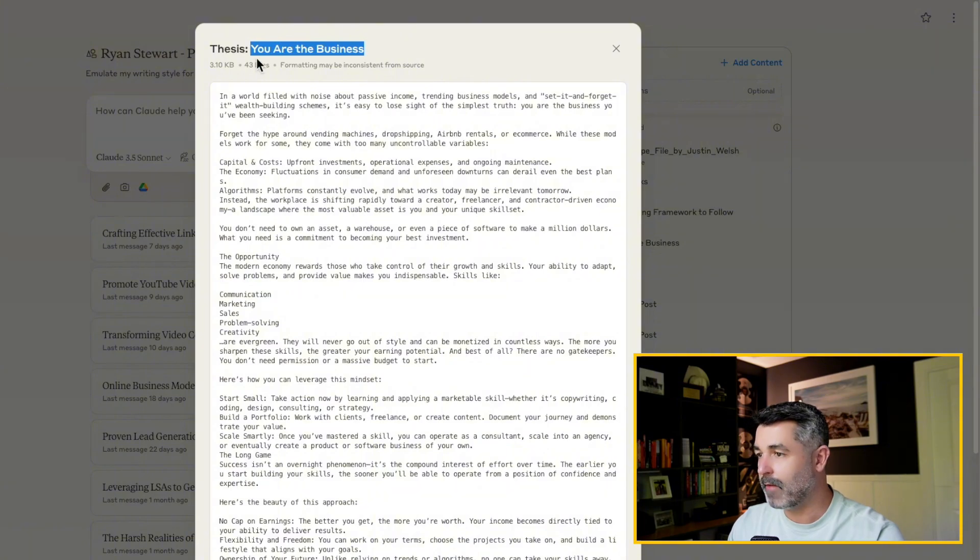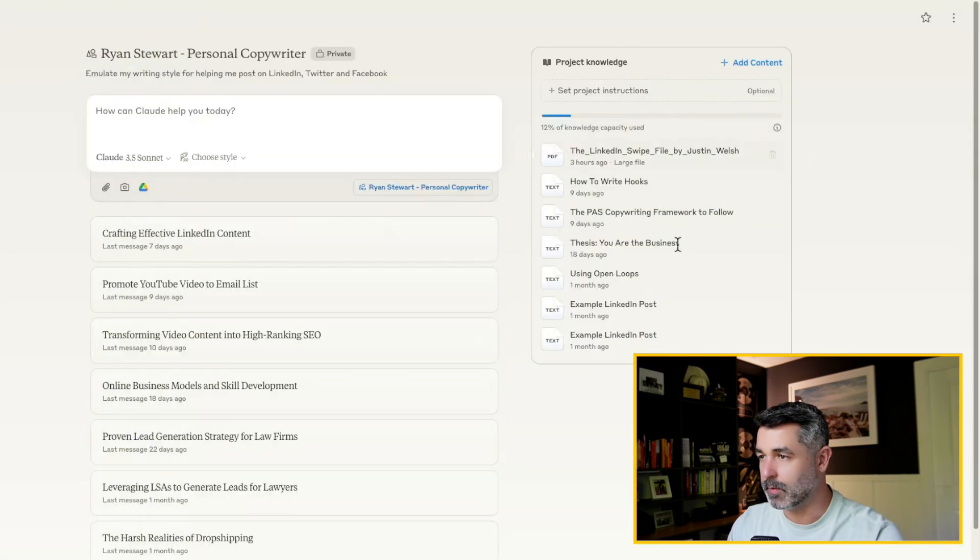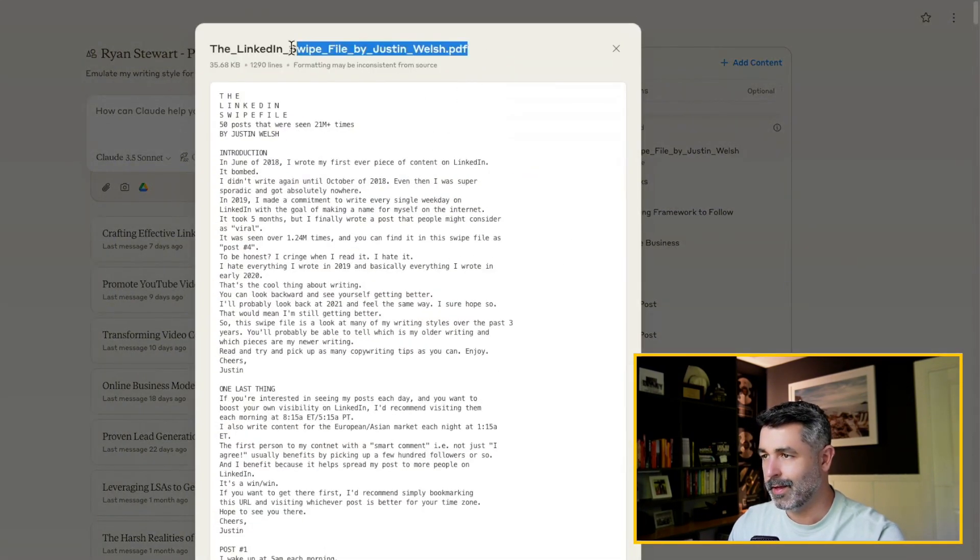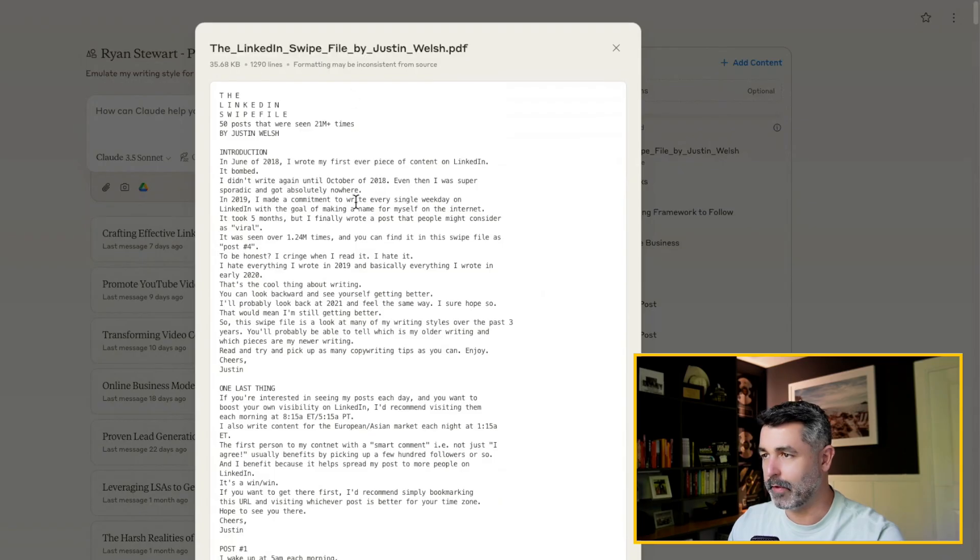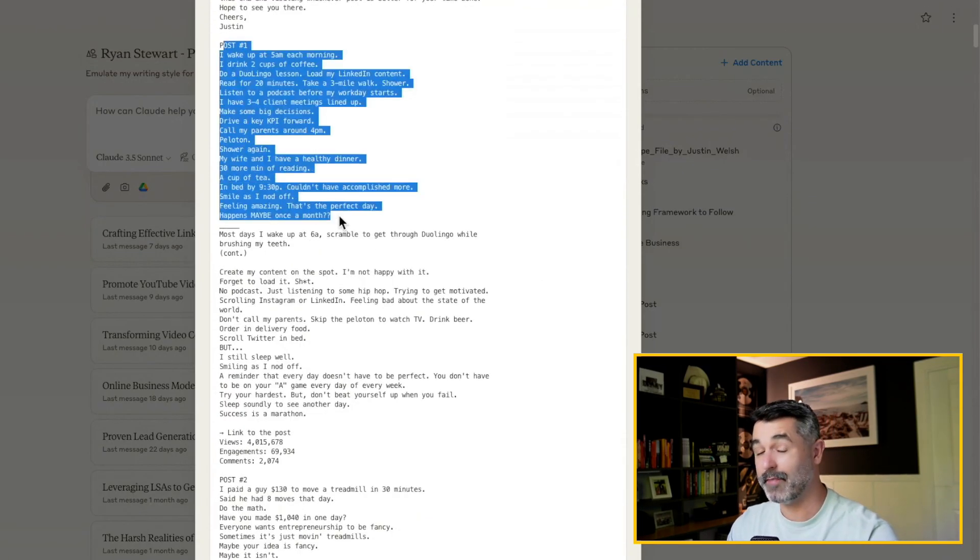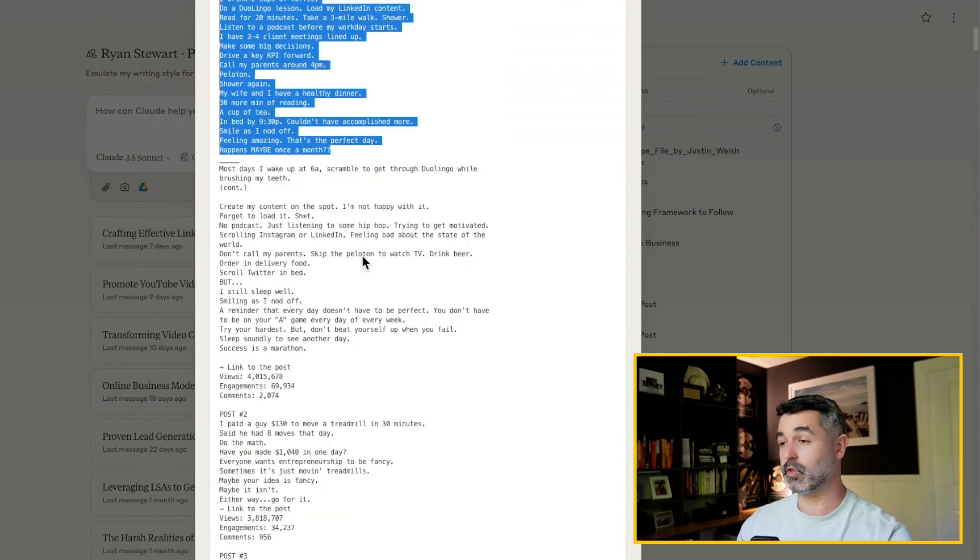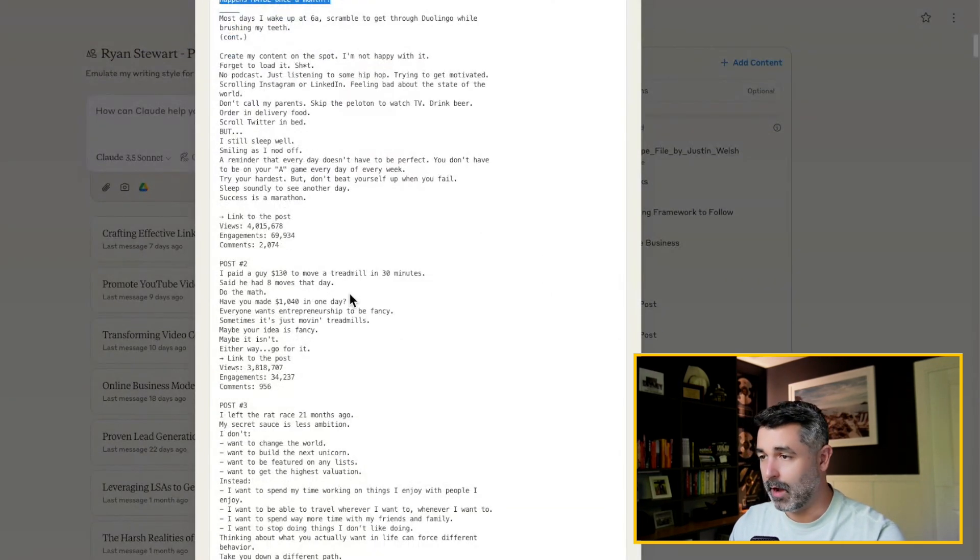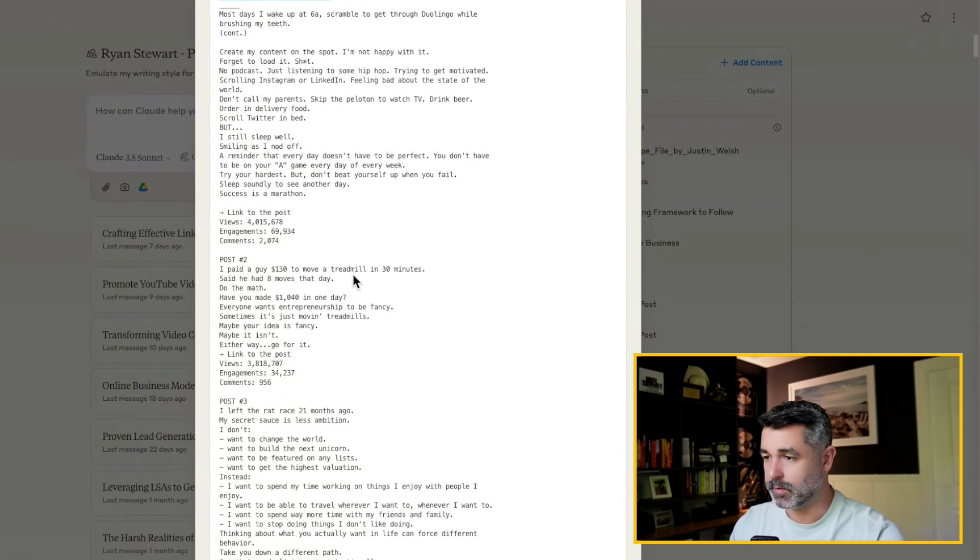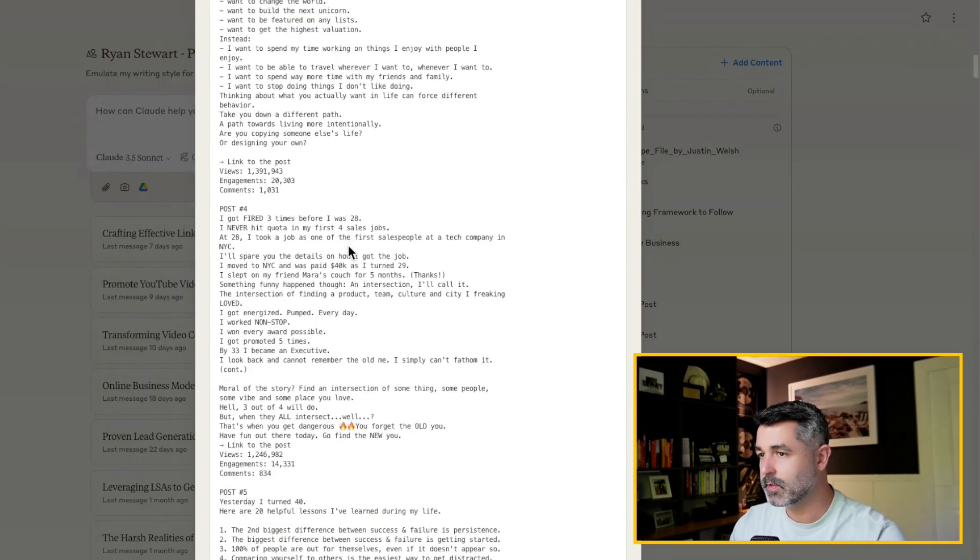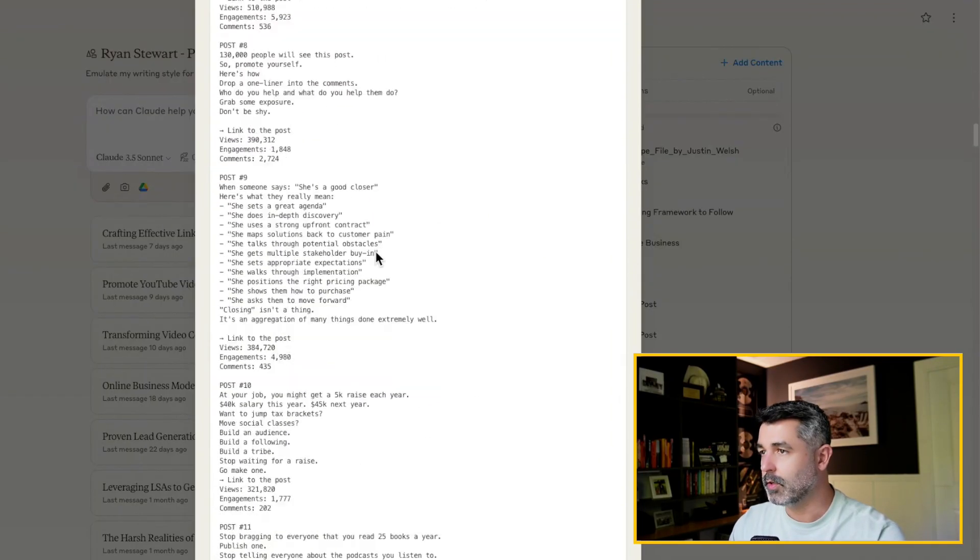And then the final thing that I have here is a PDF that I got from this guy, Justin Welsh. He goes through and he drops 50 of his most engaging post templates inside of here. It's a PDF. You can upload PDFs directly to this. And now, again, my LinkedIn bot now is now trained on this stuff. So let's put this thing to use here.